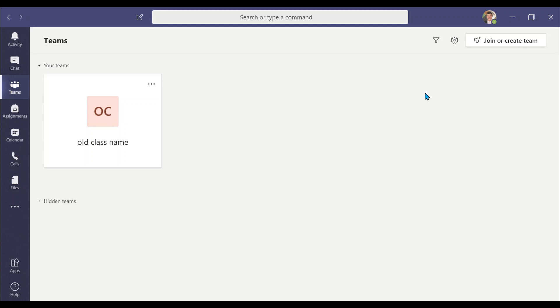Once you have opened Microsoft Teams, make sure on the sidebar the Teams category is selected. This will show all your available teams or classes.